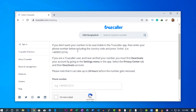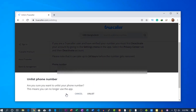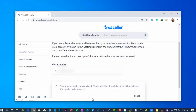Scroll down and type your phone number in the field, then click on 'Unlist phone number' and confirm by clicking 'Unlist'. After 24 hours, your number and information will be removed from the Truecaller database.